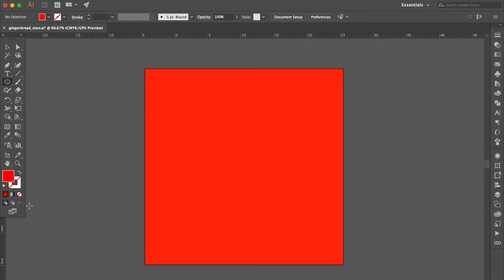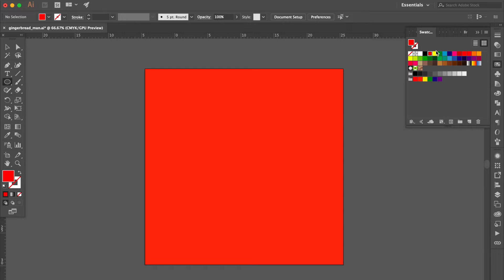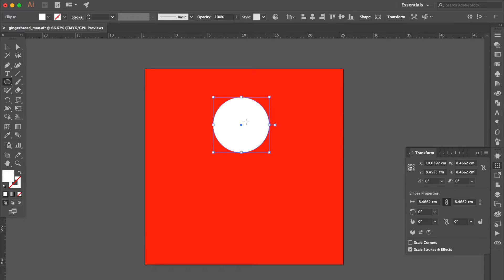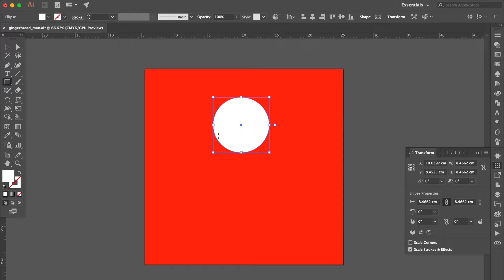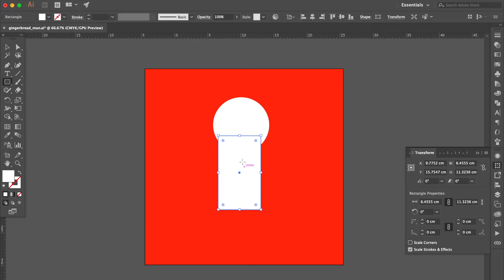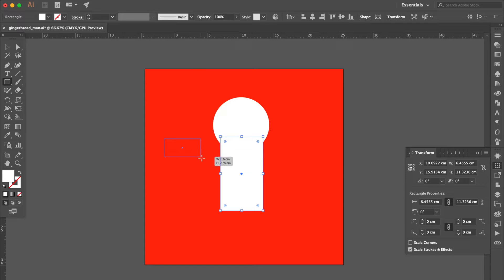Use the ellipse tool. Go to the swatches panel and change the color to white. Hold the Shift key to create a circle. Use the rectangle tool to create a rectangle here, then create two more rectangles.